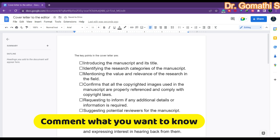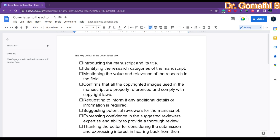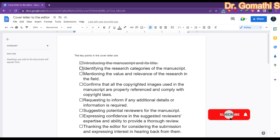The first point is to introduce the manuscript and its title — you have to tell what the manuscript title is. Next is identifying the research category of the manuscript, meaning what is the main category you are focusing on. Before doing this, please check the aim and scope page of the journal and confirm whether your article is really related to that journal's aim and scope.